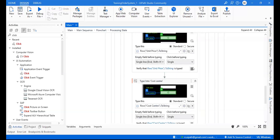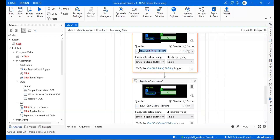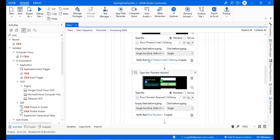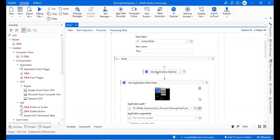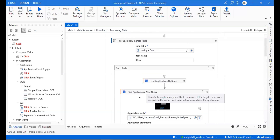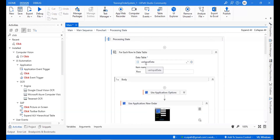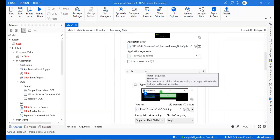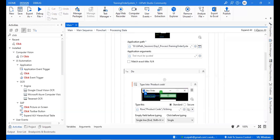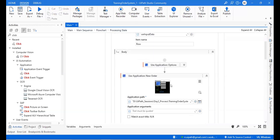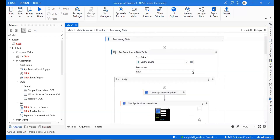Is everything clear up to this point? Any questions about why we are giving this format or how this format works? Go ahead and build your flow up to this point — but do not run it yet.